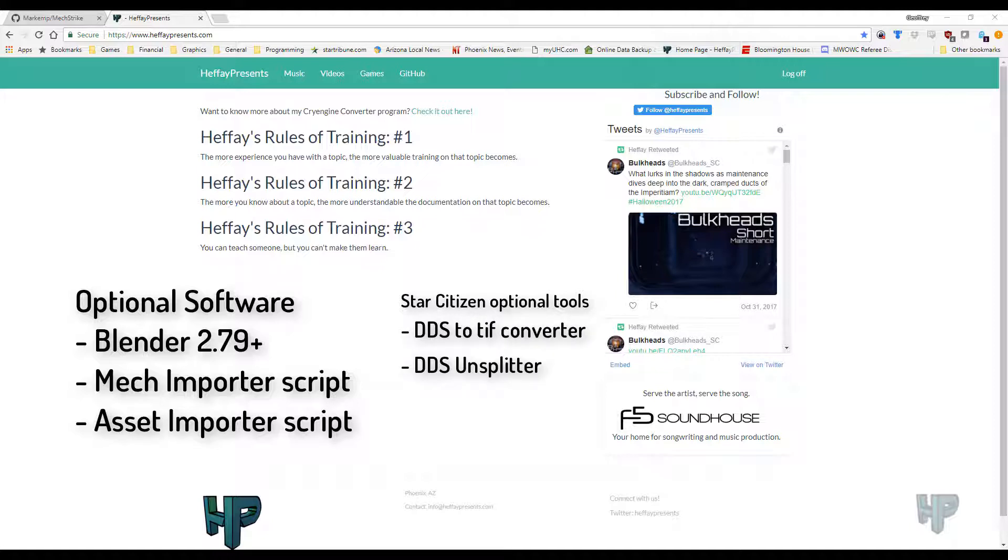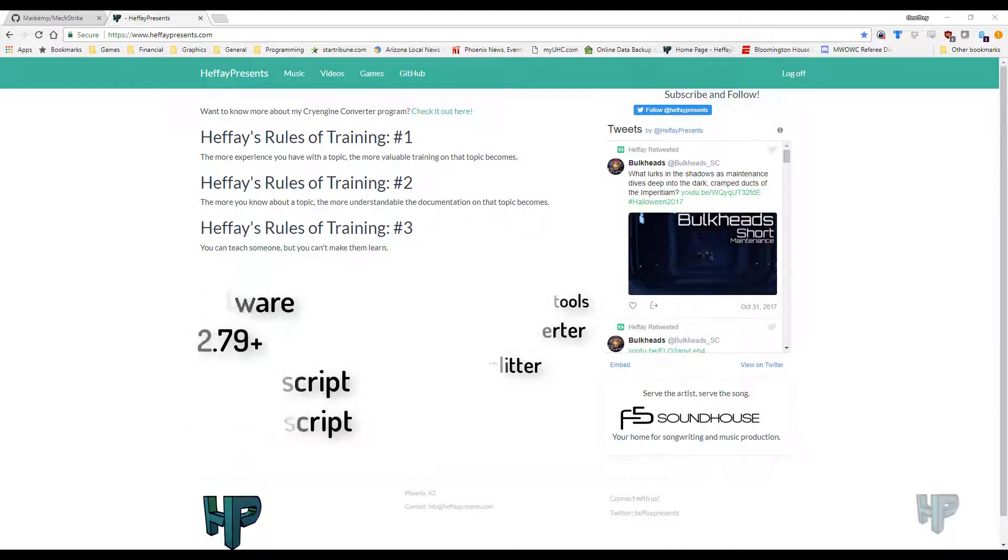Star Citizen materials use a unique proprietary DDS format, so it's easiest to convert them to TIFF, and if you want to overwrite the files that they have, you can just use this unsplit utility to clean them up. Alright, so where do you get these tools?